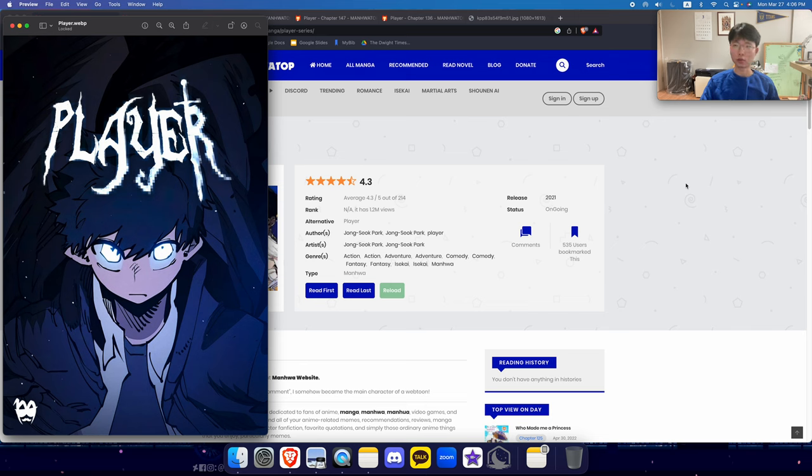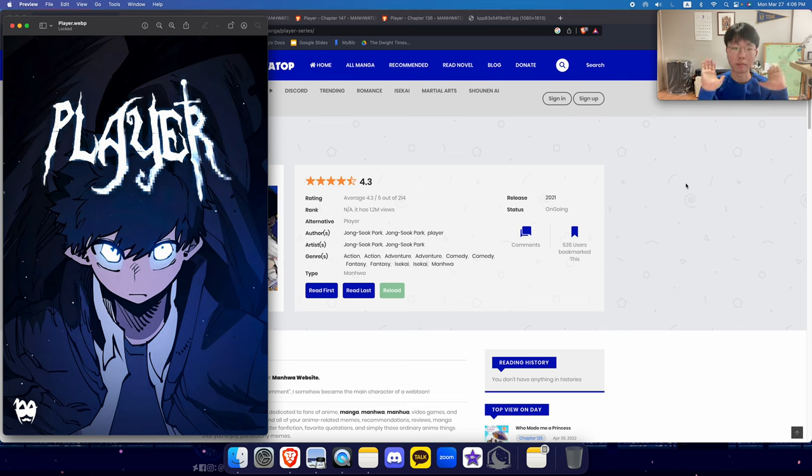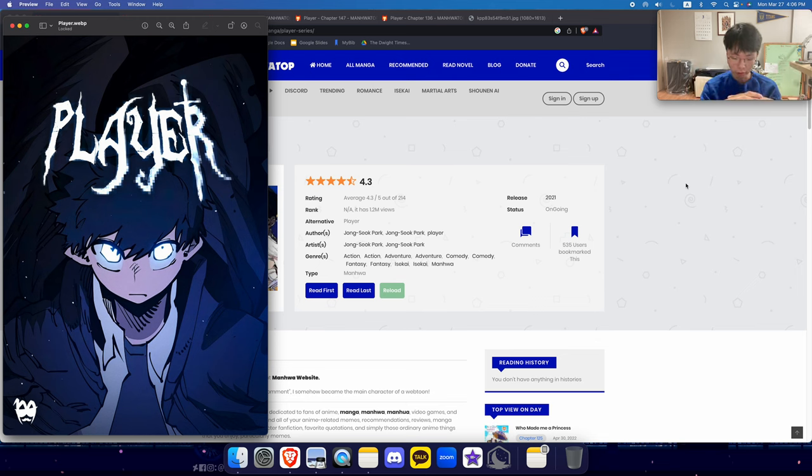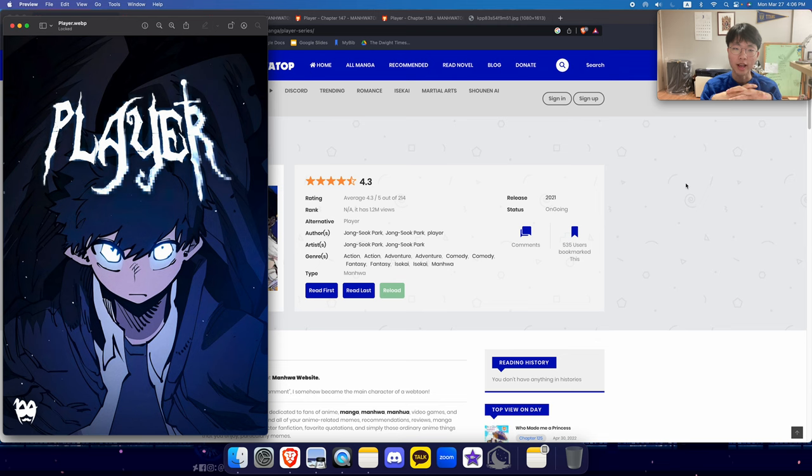Hello everyone and welcome back to Webtoon Rant. Today we have got the Webtoon Player. Now, the Player is about this kid named Seul Jin.